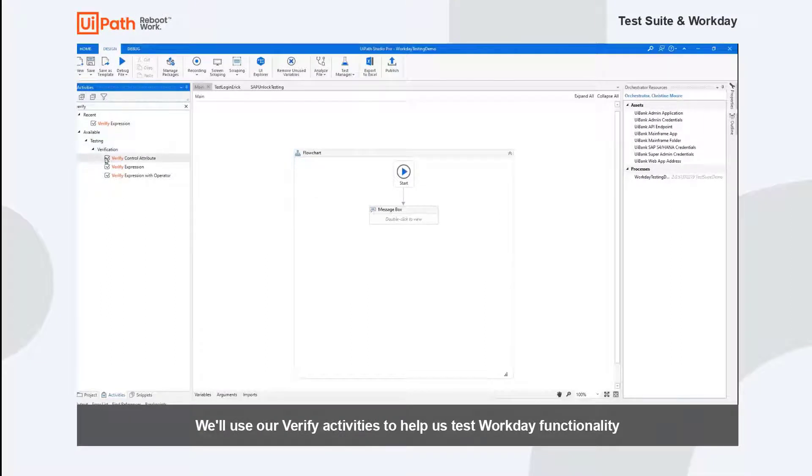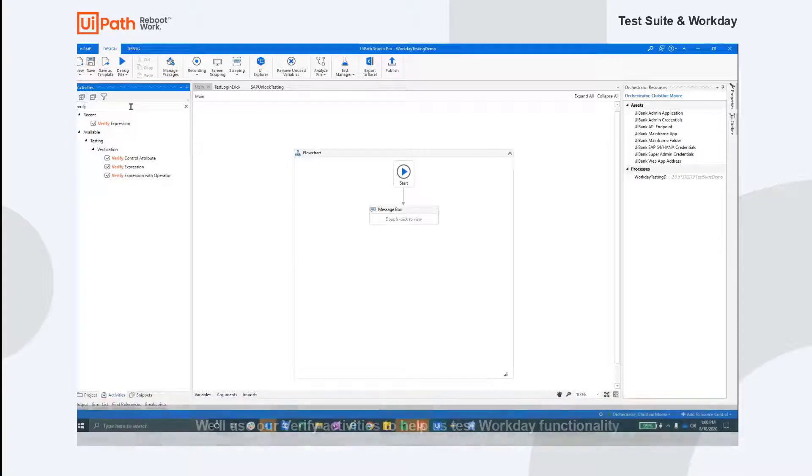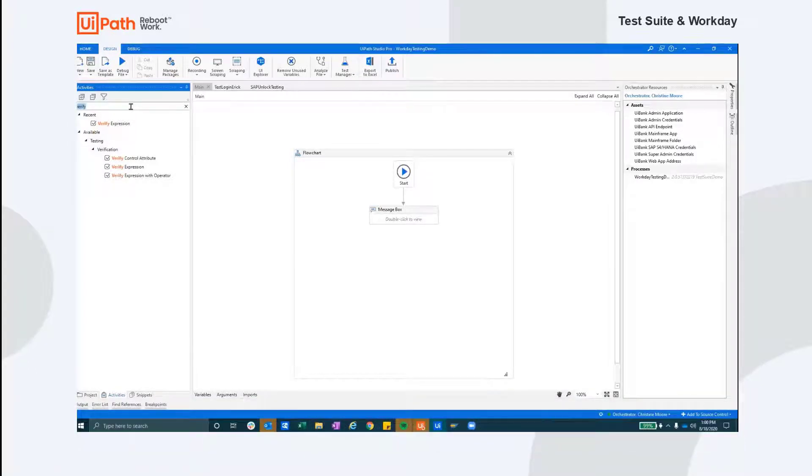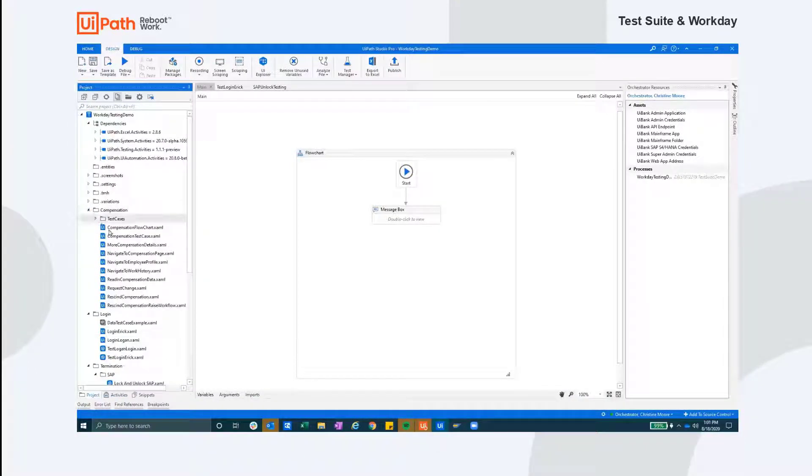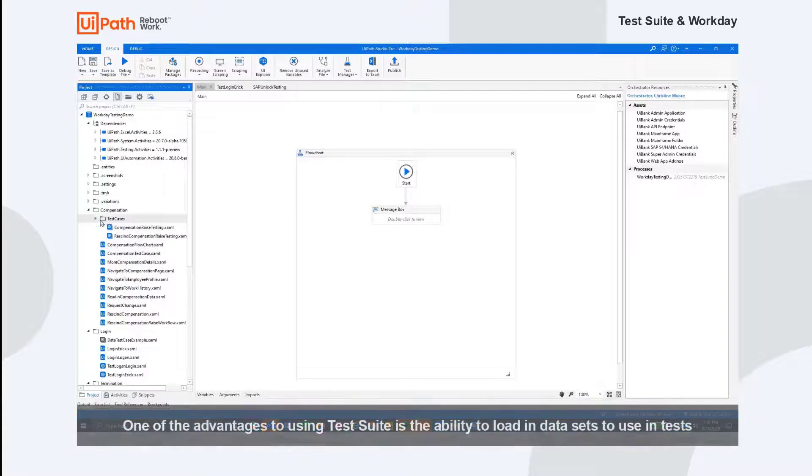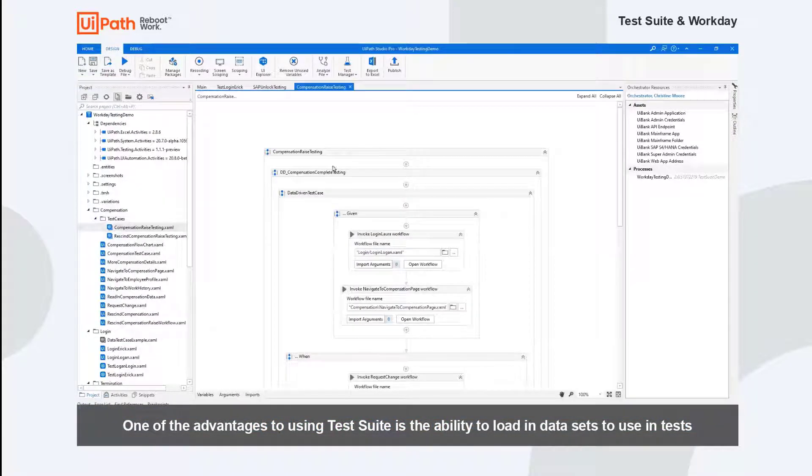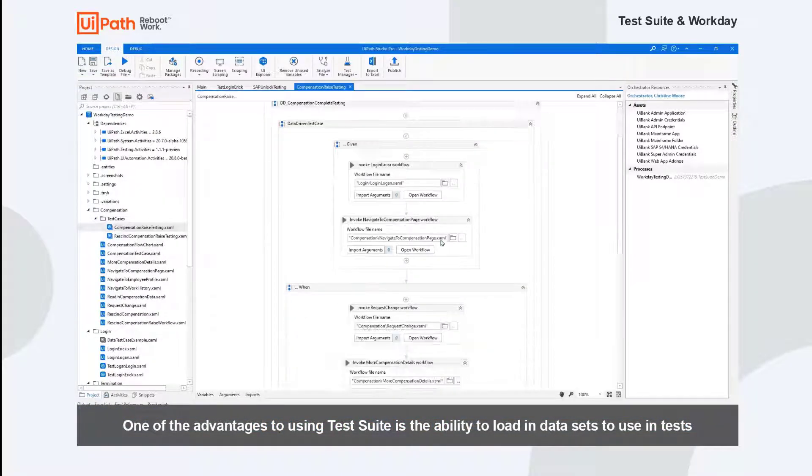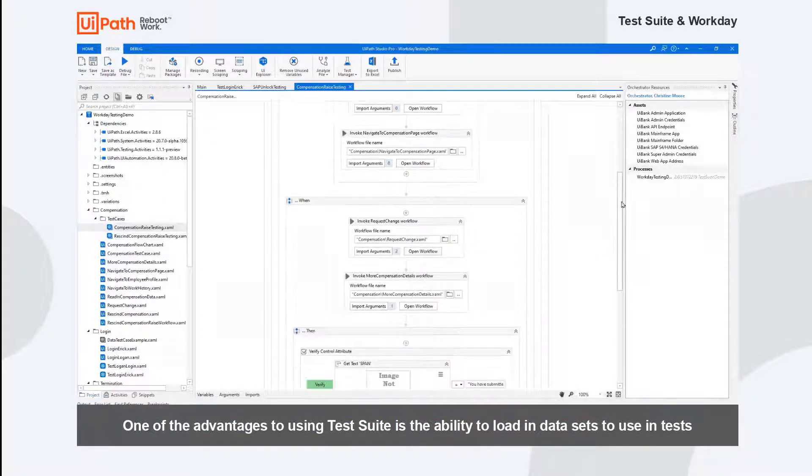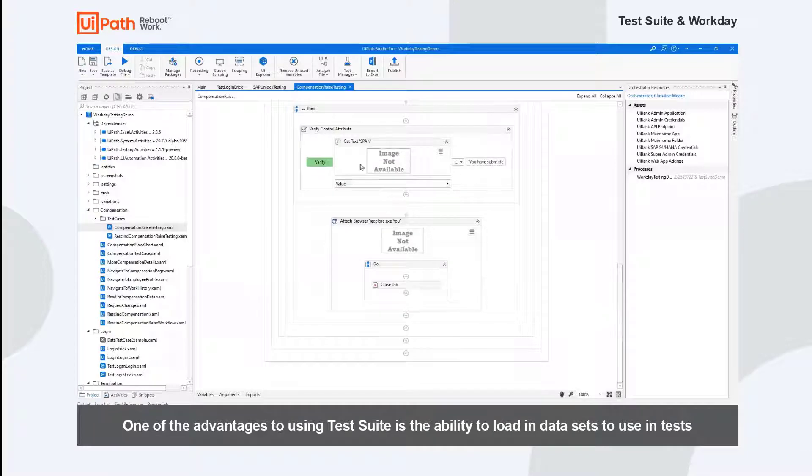Using our verify activities in Studio, we have built our test cases out for various functions within Workday. For this first example, we'll show you how you can run test cases directly from UiPath Studio.